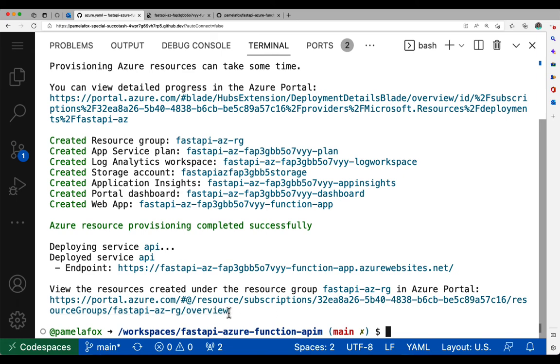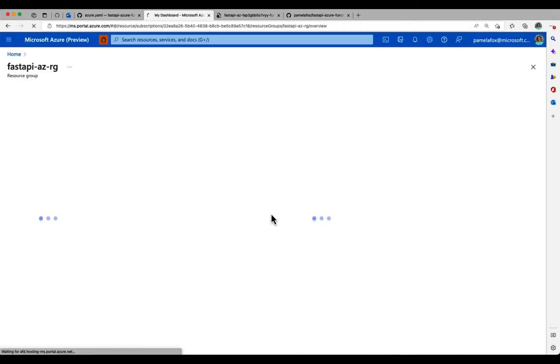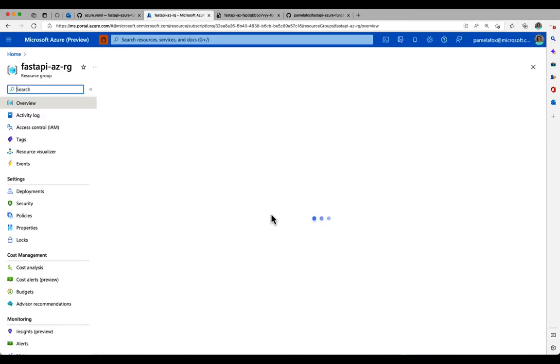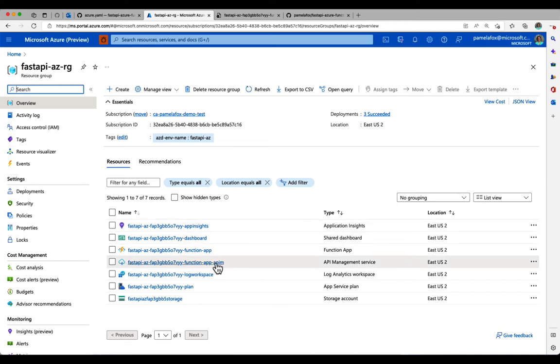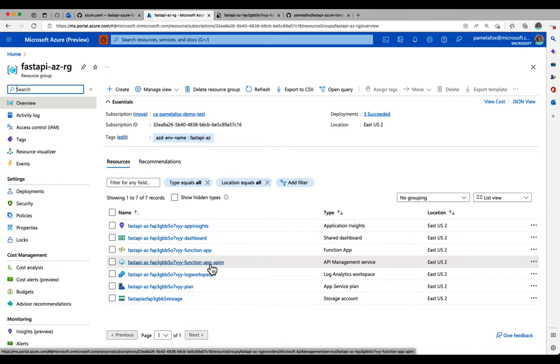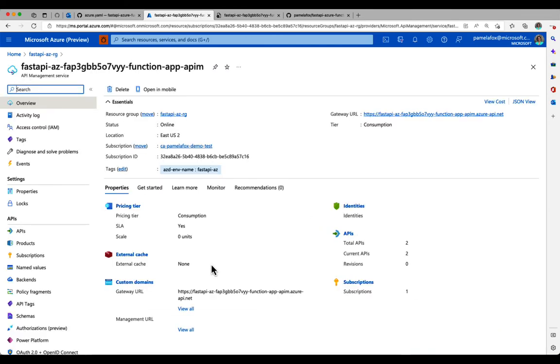What we need to go to instead is the API management URL, because that's what I've set up so that users can use. That's my wrapper of the function. So I go to the portal overview page, I find the API management service, click on that. Now this loads, and I can see in the upper right, the gateway URL. So I click on that.